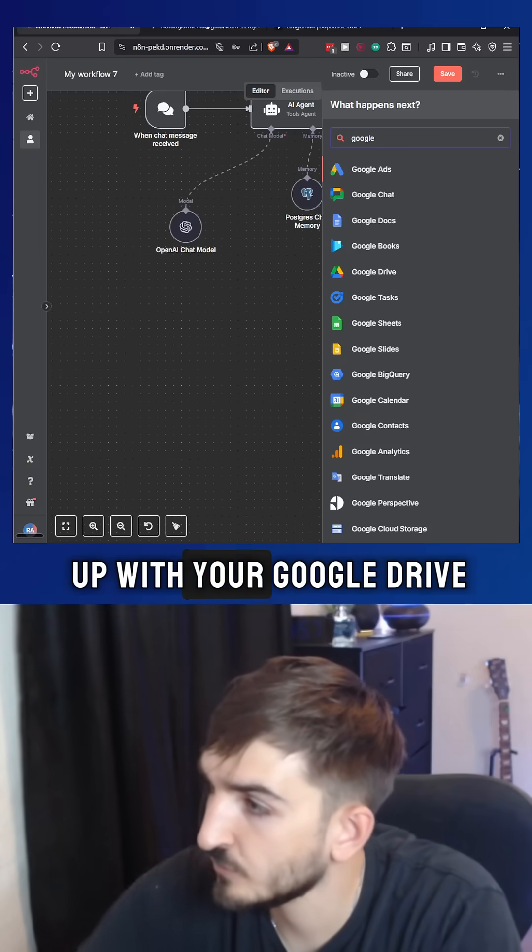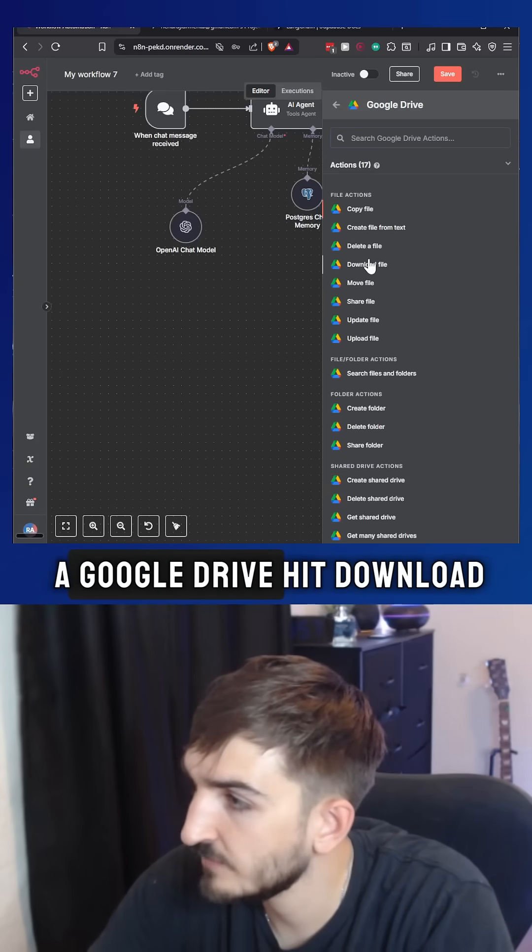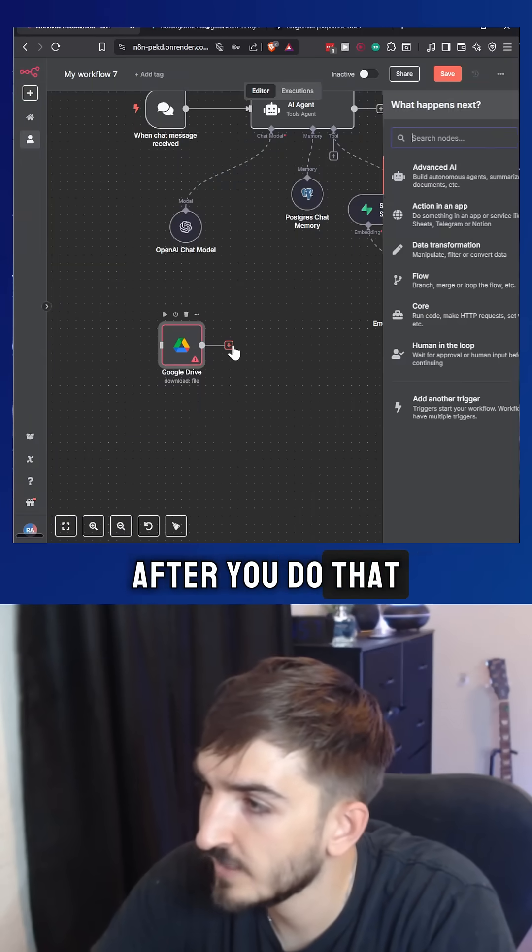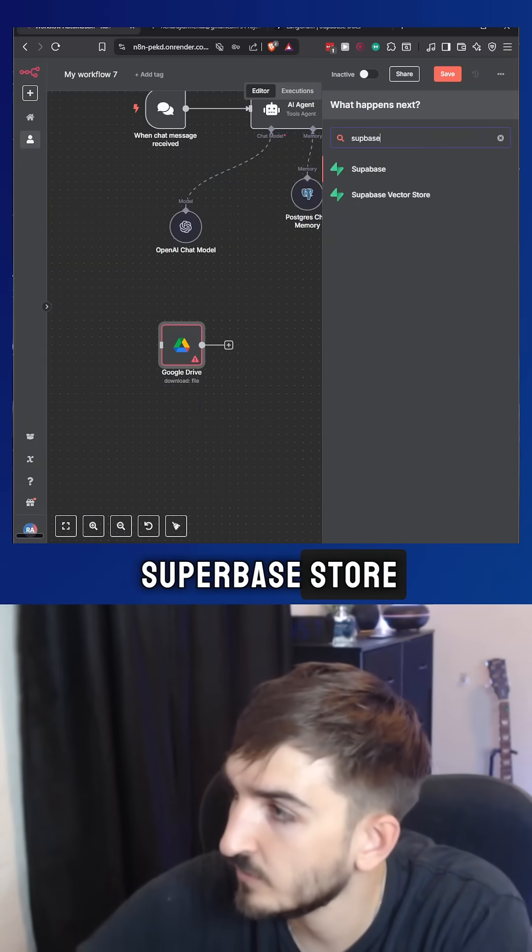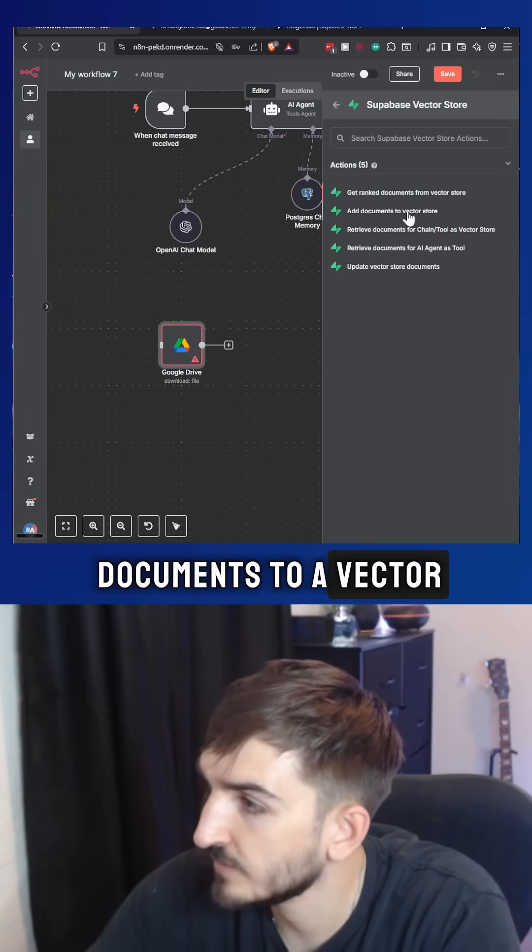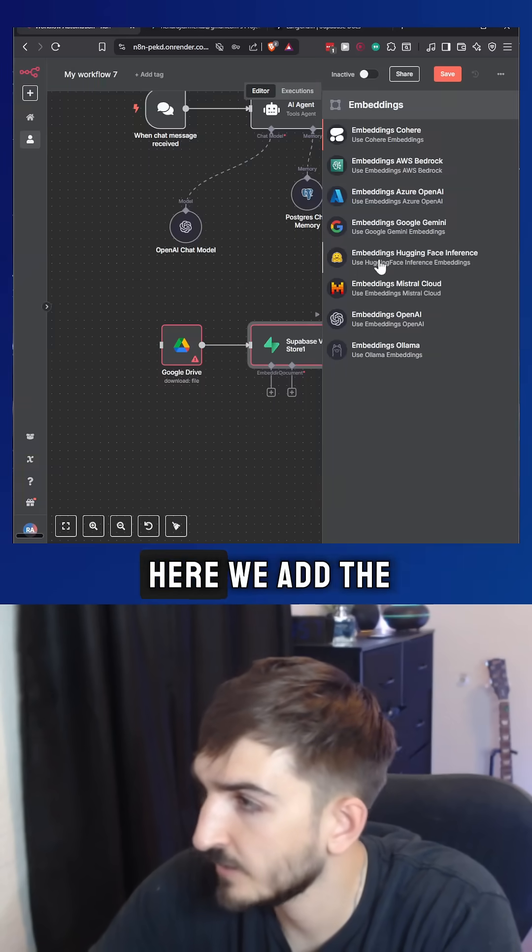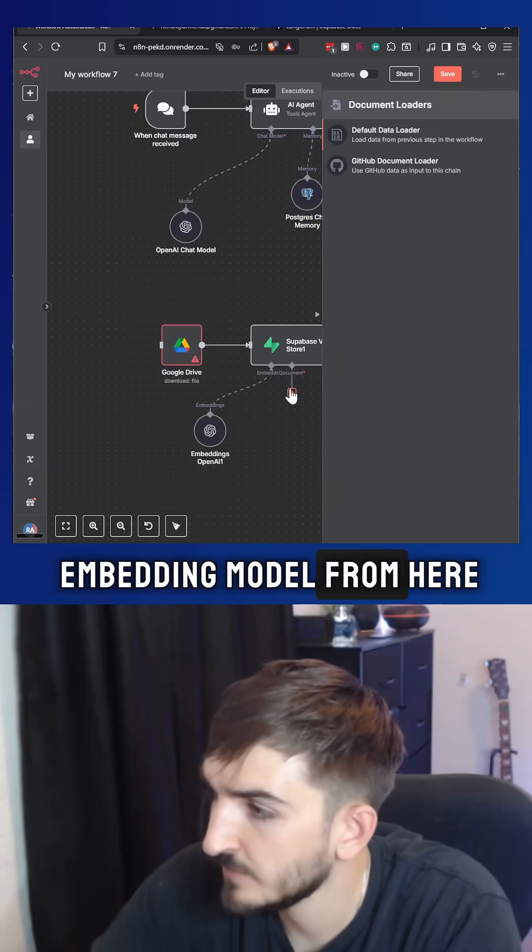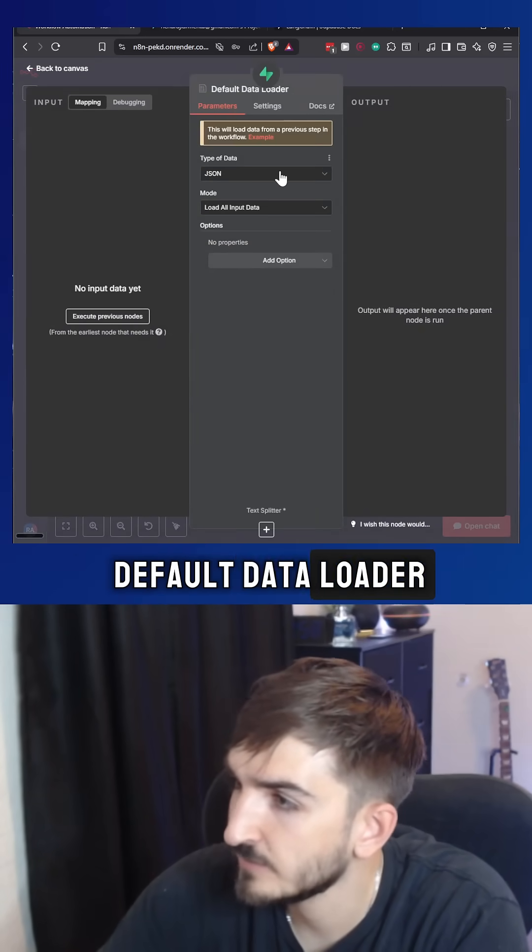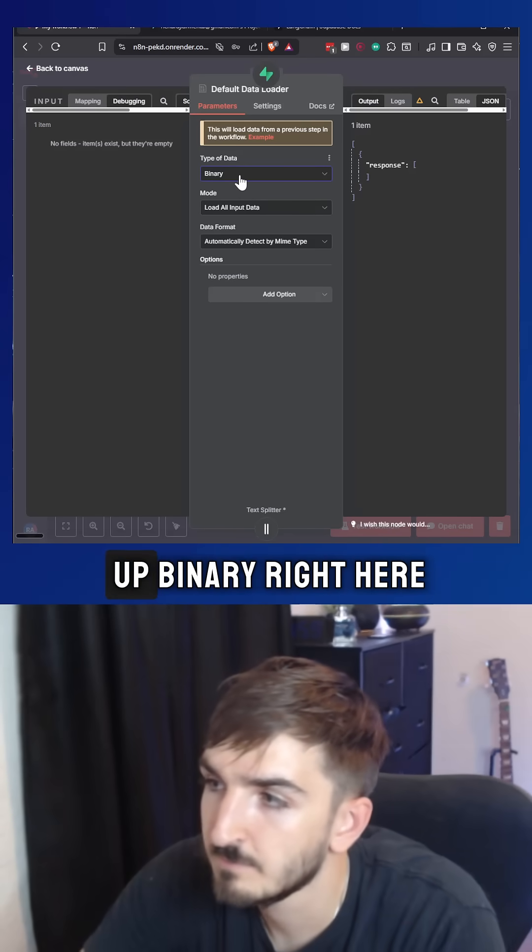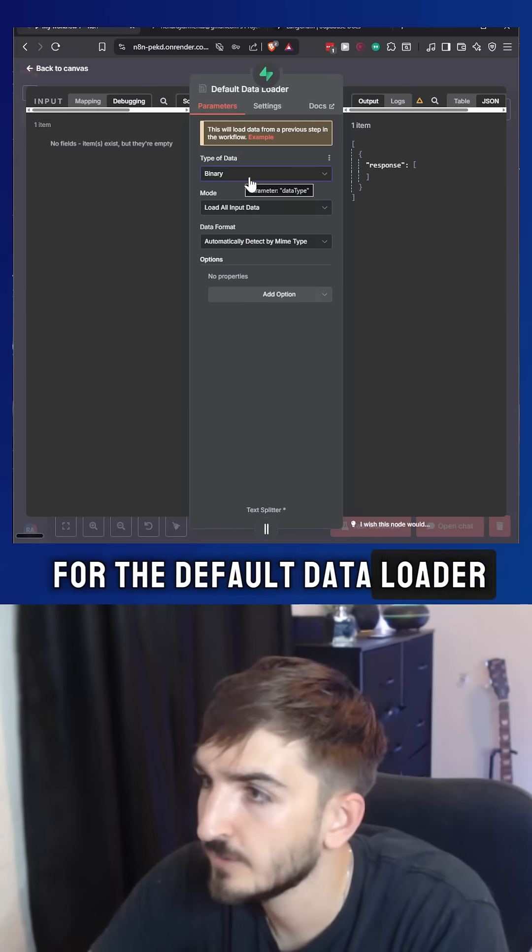So to set it up with your Google Drive, you want to just open Google Drive, hit download a file. After you do that, you want to connect a Supabase store. You want to add documents to a vector store. You want to add documents from here. We add the embedding model from here. We want to put a default data loader. We also have to make sure to set up binary right here for the default data loader.